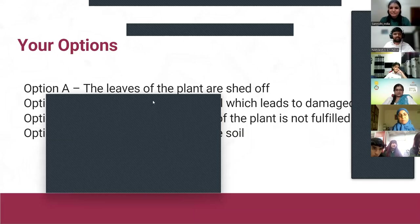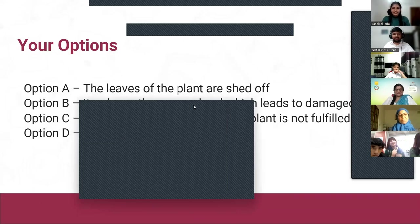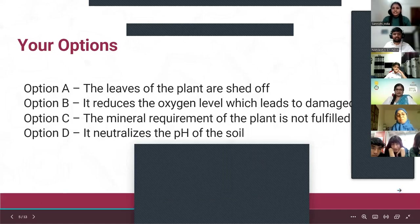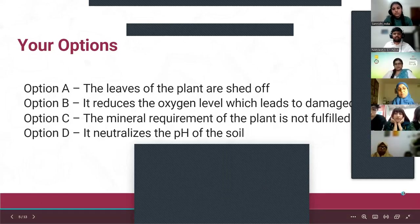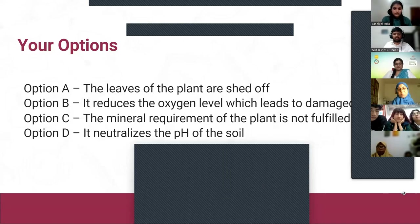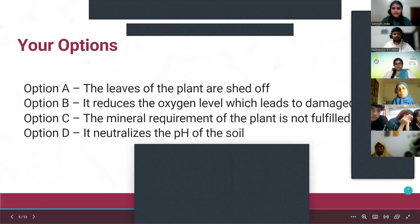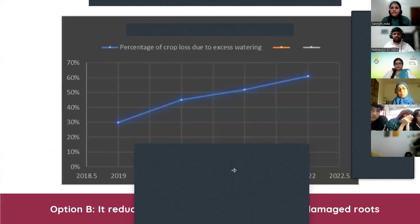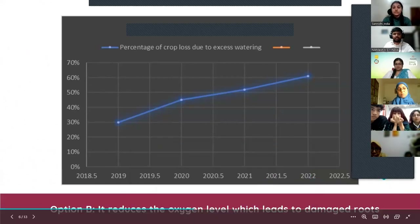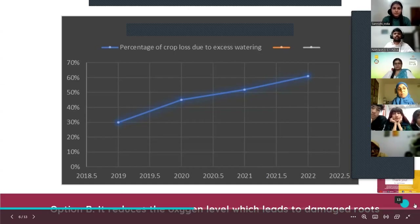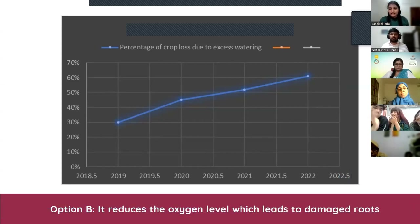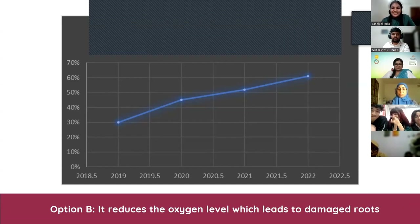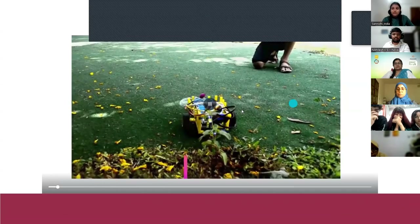Time's up — good job everyone! The correct answer is Option B: it reduces the oxygen level, which leads to damaged roots. If the roots are weak, growth stops due to fewer nutrients and less oxygen, and eventually it leads to the death of the plant. As you can see from the graph, India has witnessed 30% to 61% crop loss due to excess watering. In 2019, approximately 6 lakh plants were lost — that 30% represents 6 lakh plants. We have to do something about this, and the solution we propose is technology.